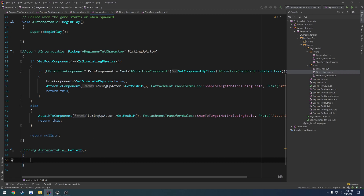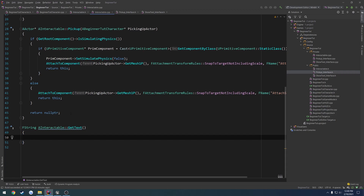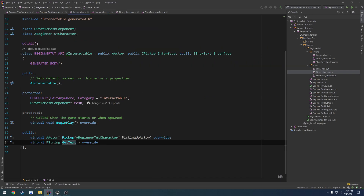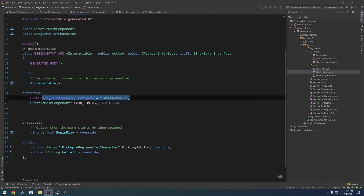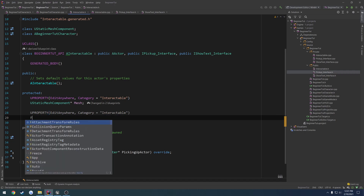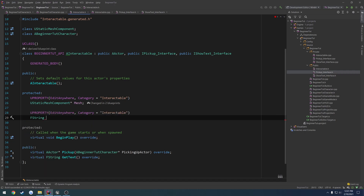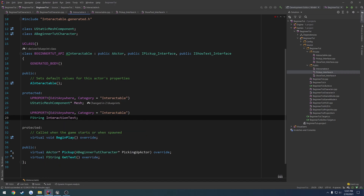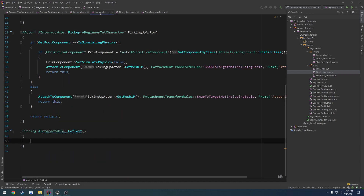In interactable.h, create the implementation. I want to create a variable to control what text we're going to use, so under our protected section where we have our mesh, I'll copy the UPROPERTY and do FString interactionText. Now inside getText, we're just going to return interactionText.